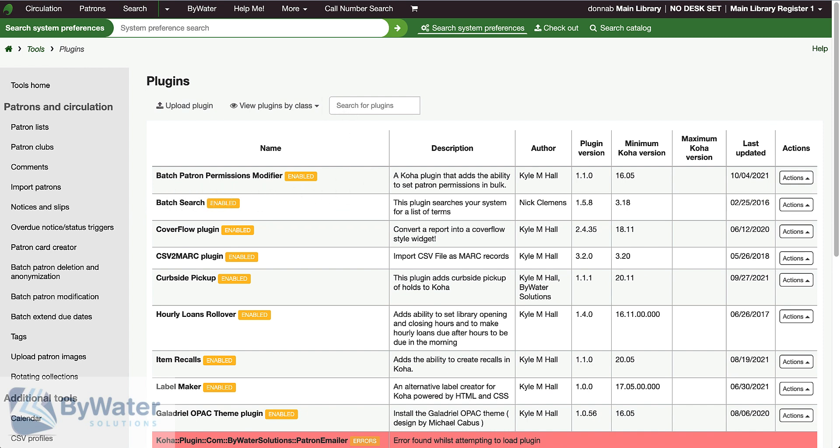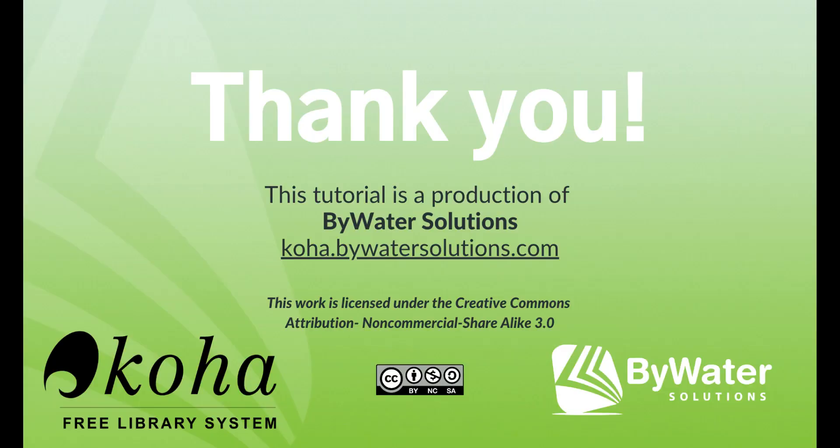I hope you find this helpful. Thank you. This tutorial is a production of Bywater Solutions.